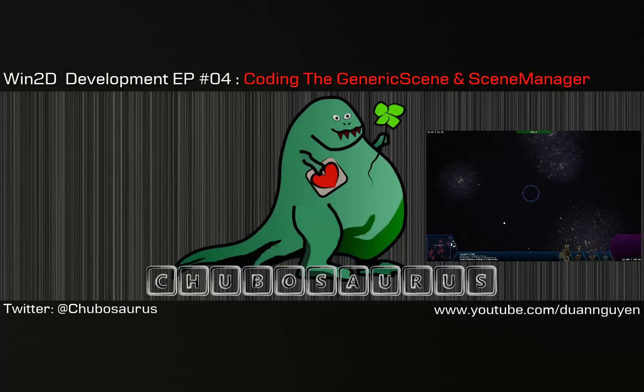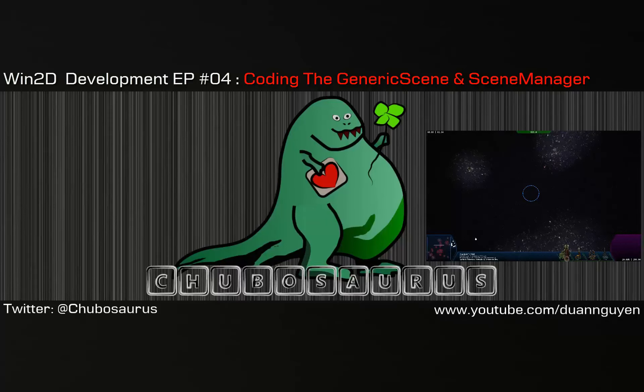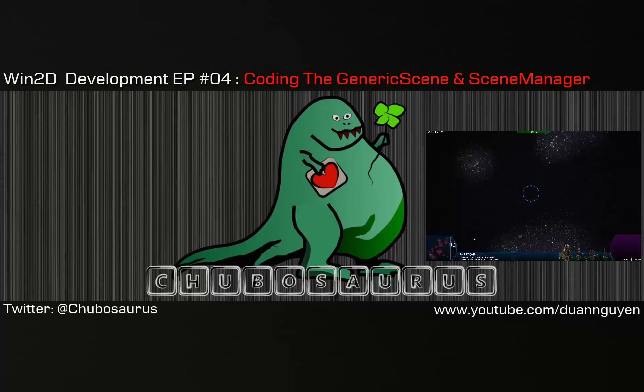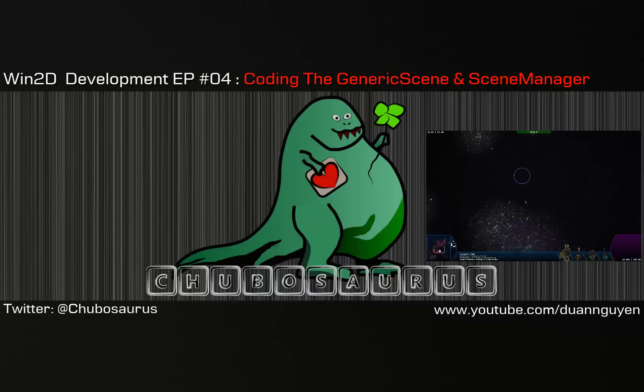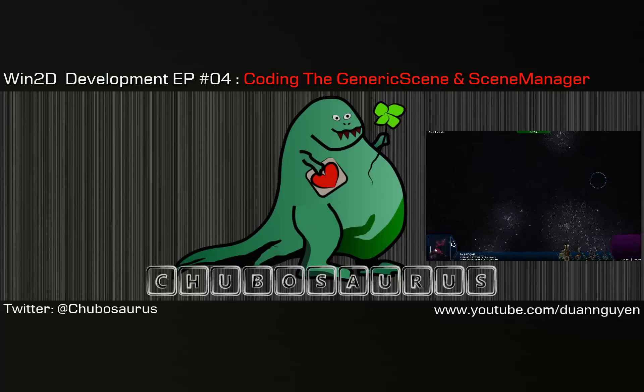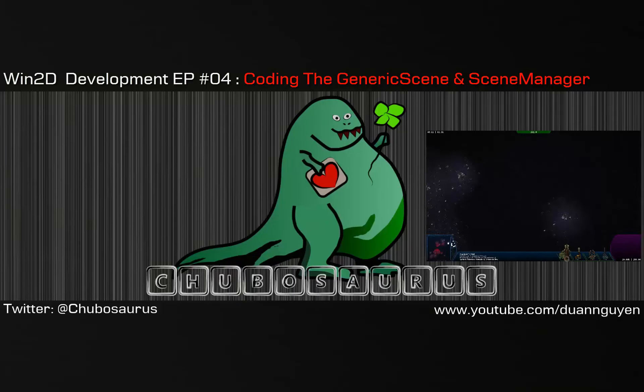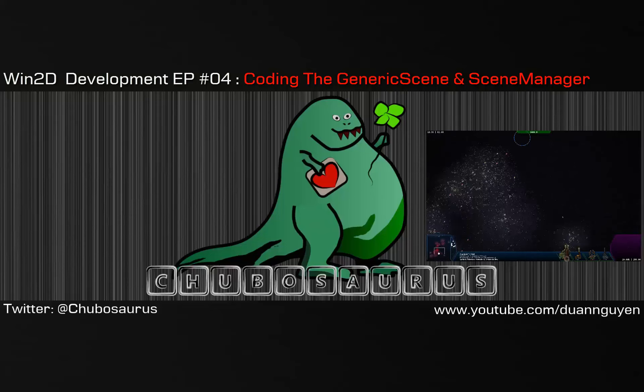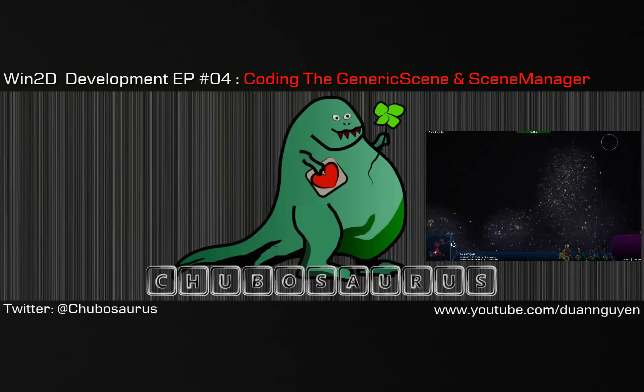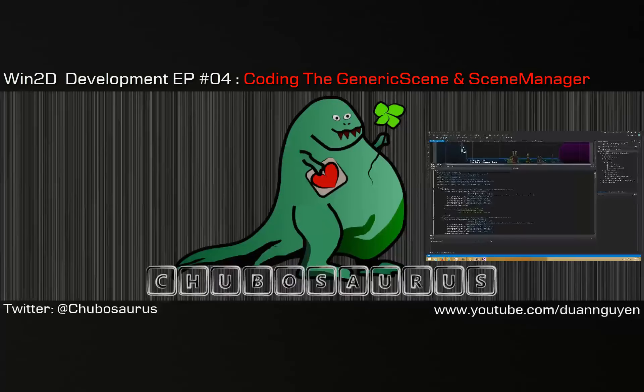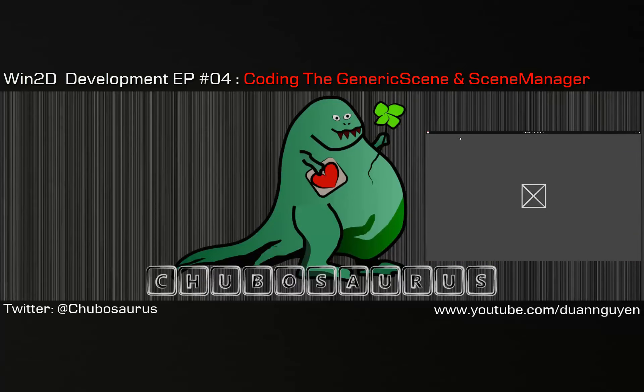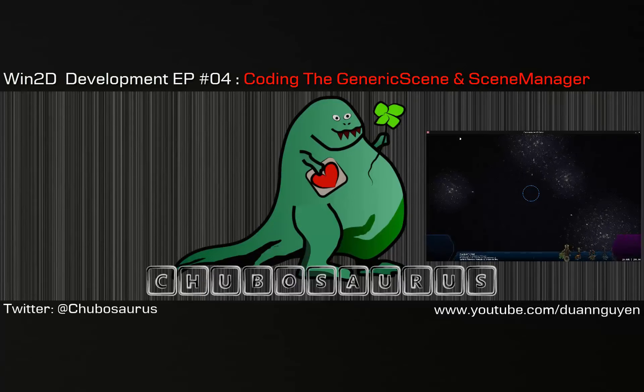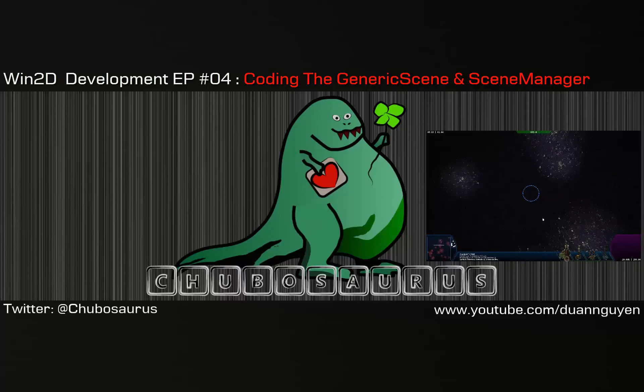Welcome back. This is episode 4 of getting started with Windows 2D. In this episode we'll be creating a very generic class called a scene. A scene is just a collection of generic items. It will have an update and have a draw.